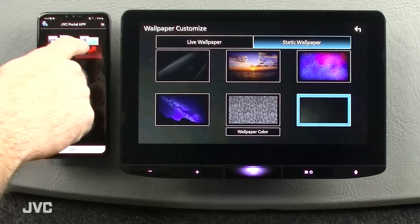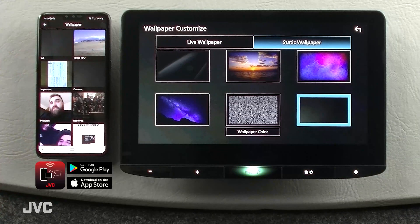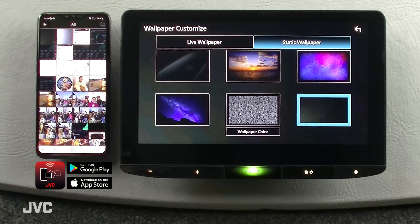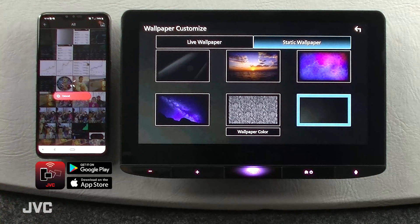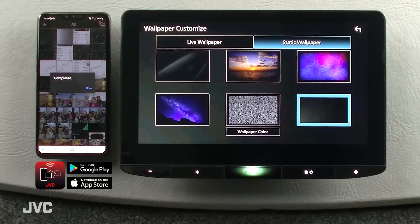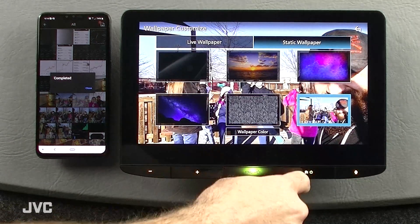A brand new feature — the JVC Portal app allows you to share images from a Bluetooth connected smartphone directly to the static wallpaper options.